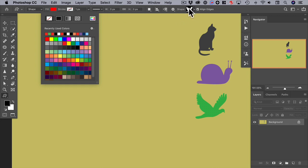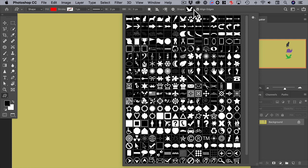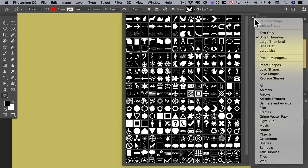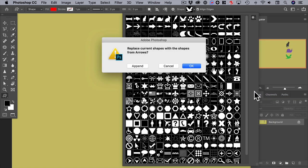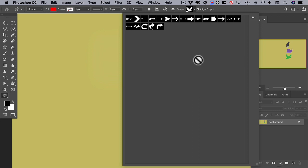This is the custom shape picker, and as you can see there are a lot of shapes to pick from — almost too many. In this case we know we want an arrow, so we can go to the gear menu and choose arrows. Yes, we want to replace these shapes, and now we see only arrows.